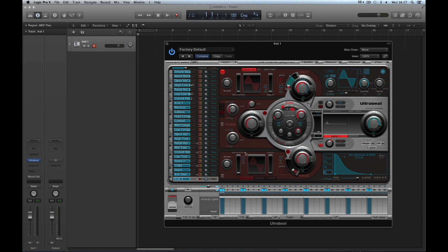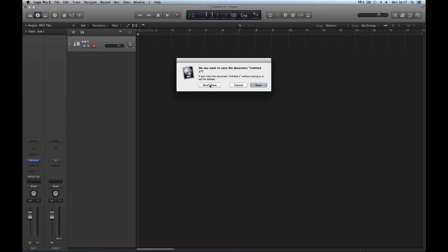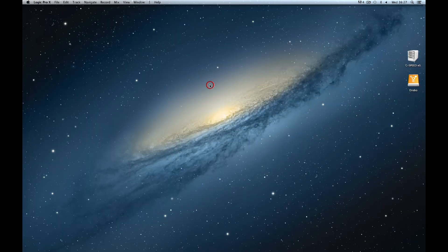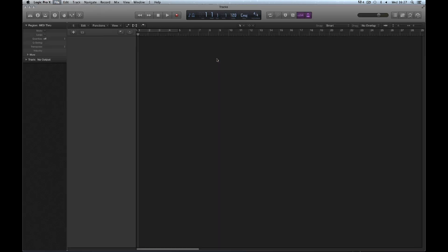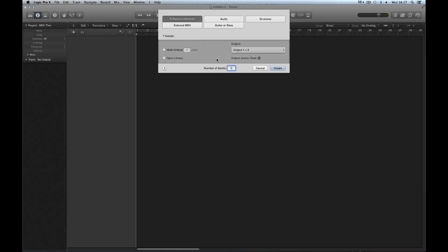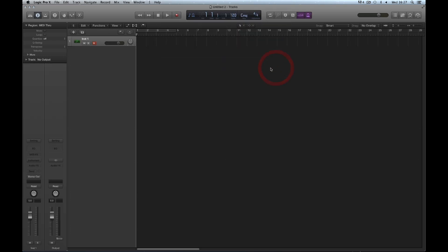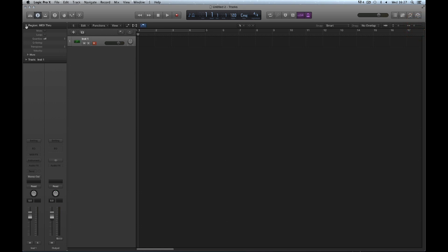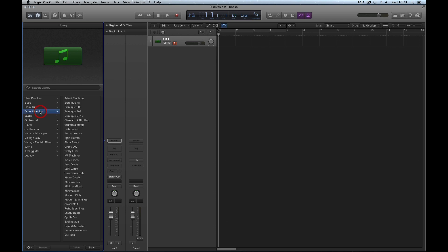Most beginners to Logic start with a new project and want to make a beat with a drum machine, so they choose a software instrument track. Then they create their instrument track, go to the library, and see the Drum Machines category. The beginner thinks, 'here are all my drum machines,' and chooses one to begin making their beat.